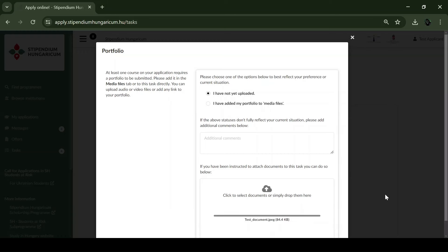If the size of the portfolio is larger than 4 MB, please upload a document that contains the links where the portfolio files can be downloaded from.